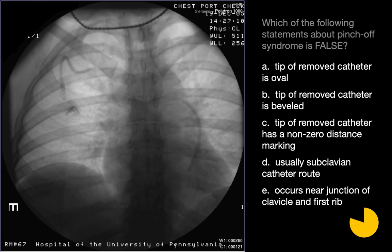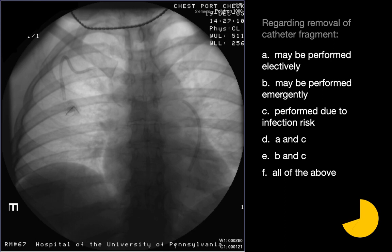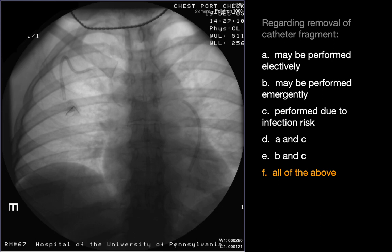Which of the following statements about pinch-off syndrome is false? The false statement is B: tip of removed catheter is beveled. When you remove the chest port and connected catheter, a beveled end would suggest a surgical cut rather than a catheter fracture site due to repetitive stress. The other statements are true. Regarding removal of the catheter fragment, all of the above are true. Depending on whether the fragment is upstream or downstream from the heart, removal may or may not be emergent due to the risk of cardiac arrhythmia. Any retained foreign body is a potential risk factor for infection.